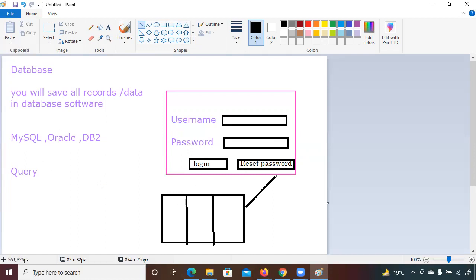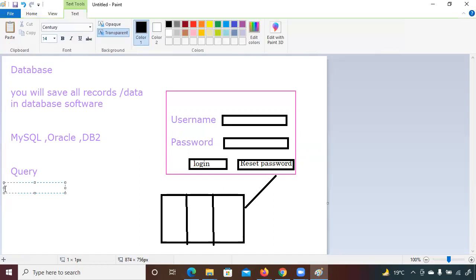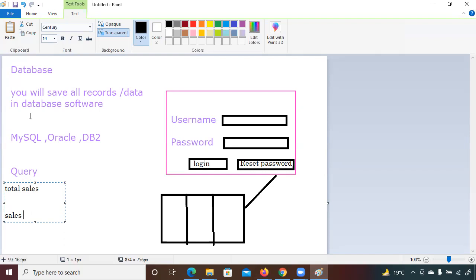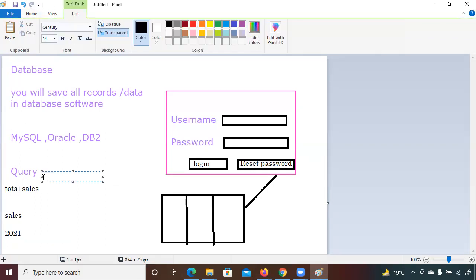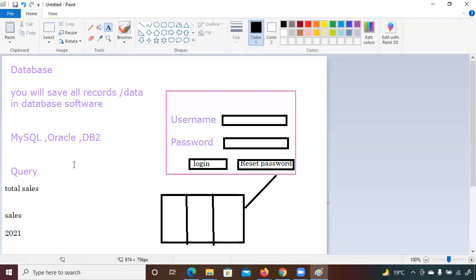Normally in your company your manager might say: 'Hey Priyanka, give me the record for total sales of 2021.' You'd search for a sales table in the MySQL database. In that database there's a table with a record for 2021, and to see those details you have to write a query — that's what you are going to learn here.